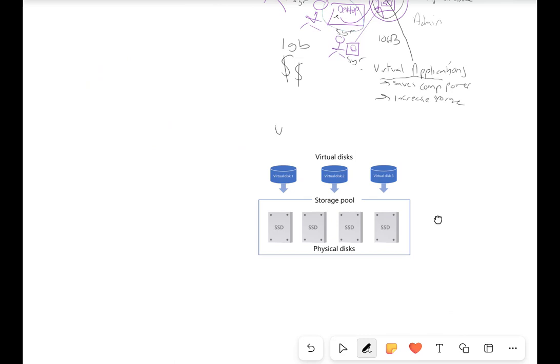Now we're looking at a concept called virtual storage. Previously we looked at things like RAID and SAN, but this time we're focusing on virtual storage. We've got physical disks — physical SSDs. In a big network you might have lots of different solid state drives, and let's imagine each one has a maximum of 50 gigabytes. That's storing 50 gigabytes — you can save to it and so on.